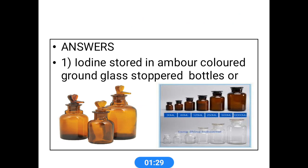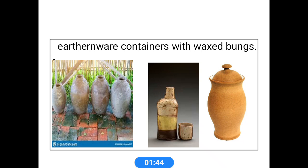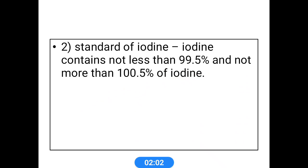Iodine is chemically a very antiseptic oxidizing agent, so it should be kept in amber colored bottles. In laboratories they are stored in amber colored ground glass stoppered bottles, or in bulk amounts in earthenware containers with waxed bungs. This is helpful for avoiding contact with sunlight; otherwise there is a chance of oxidation. This is the standard of iodine — iodine is usually used in volumetric procedures and is used as the standard for iodometry.